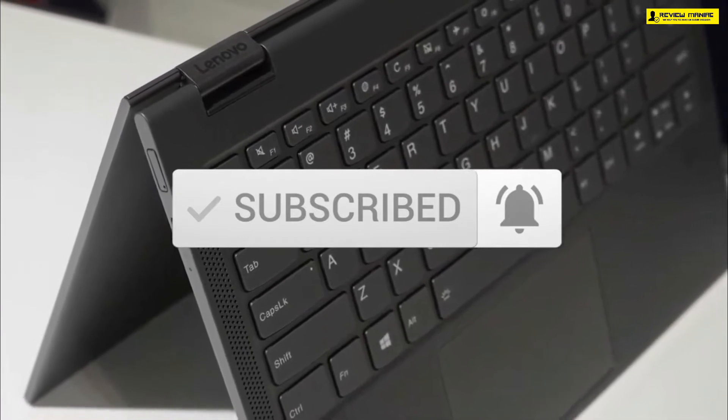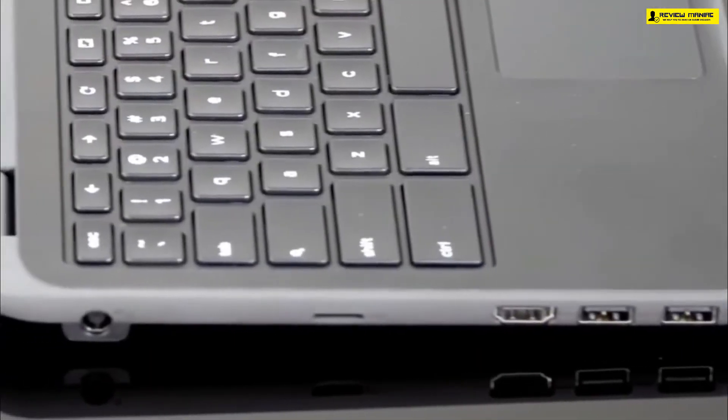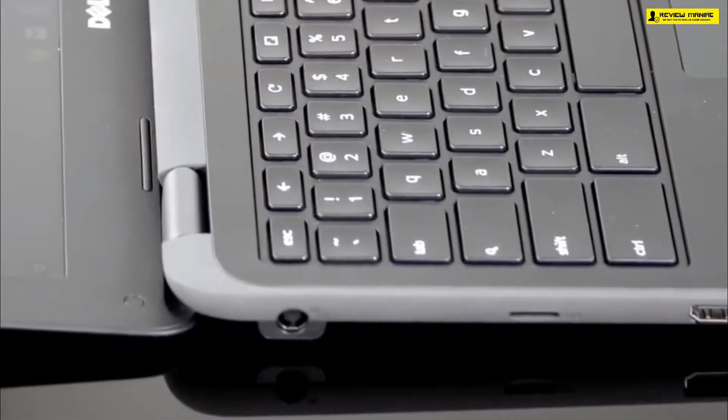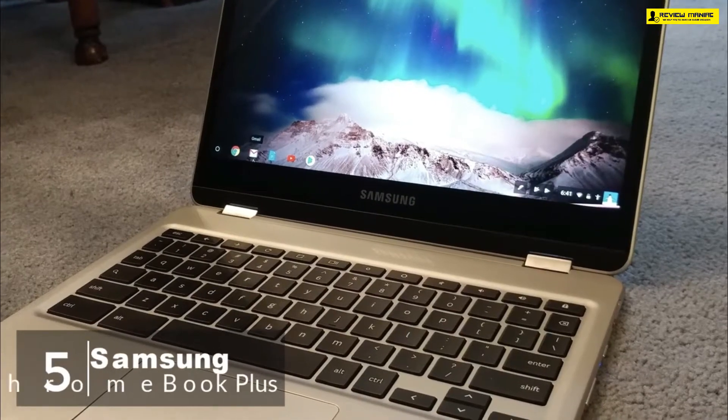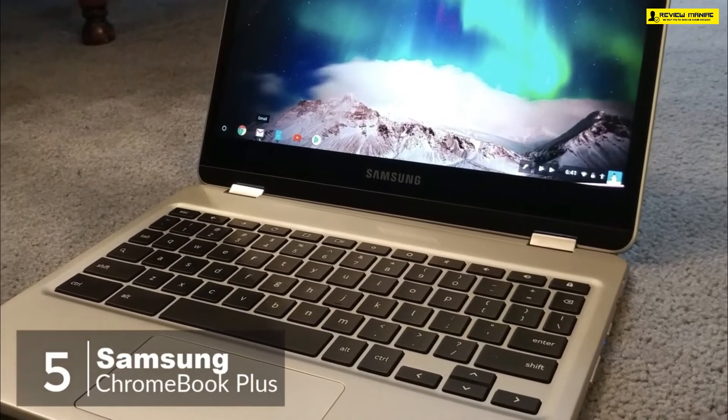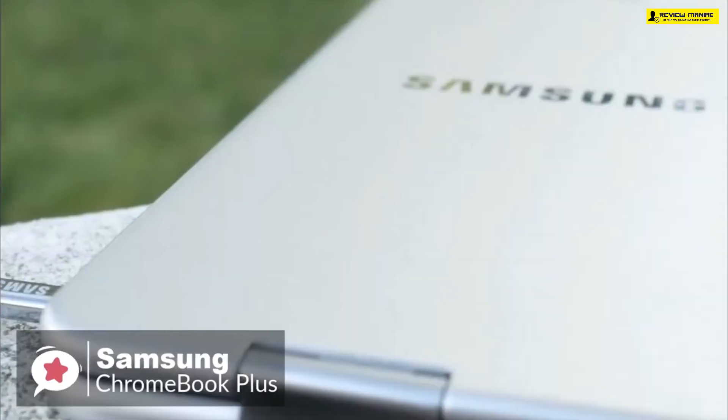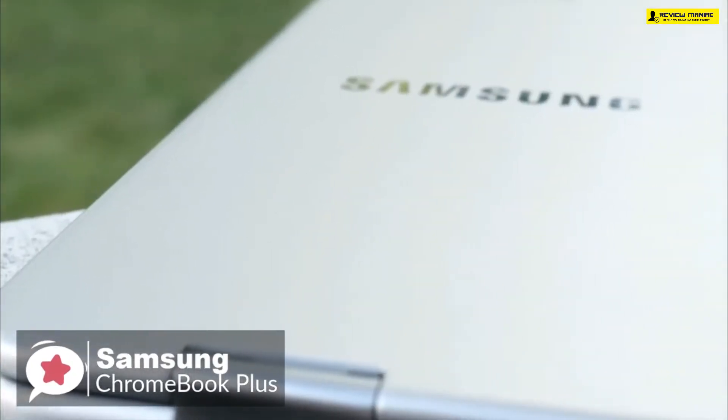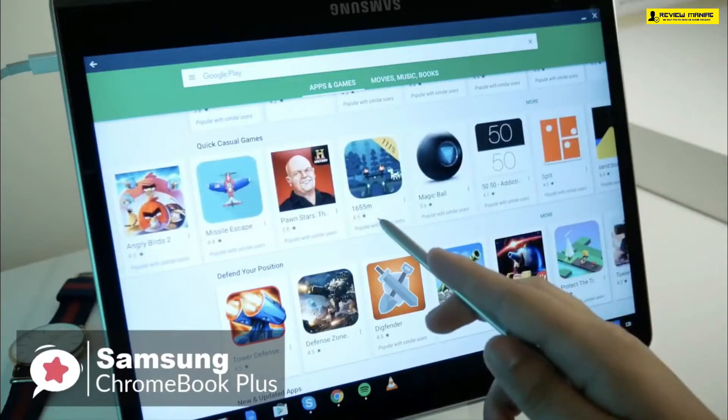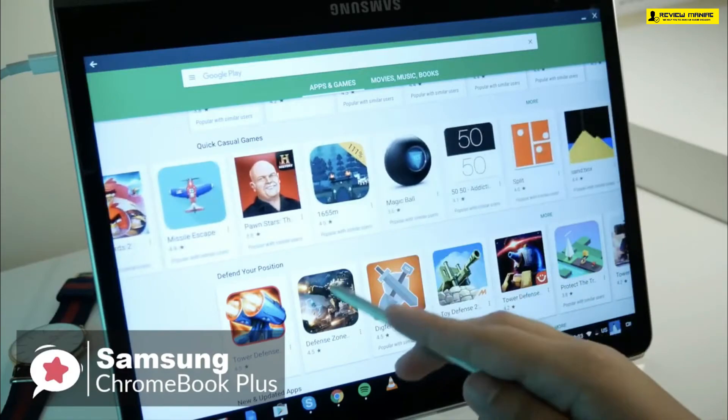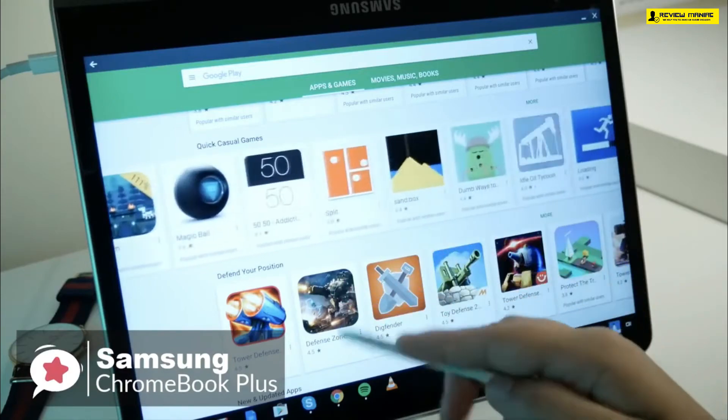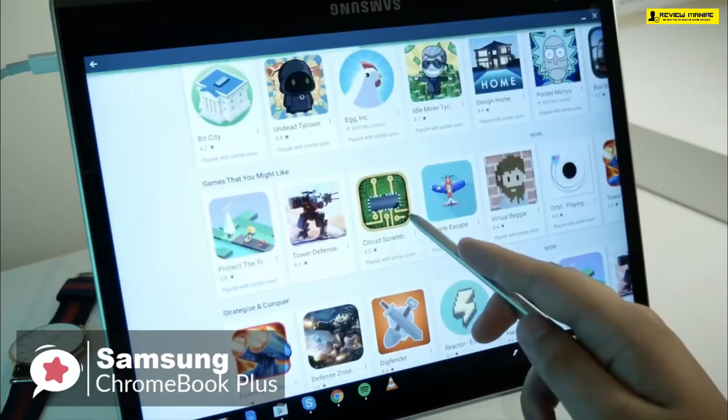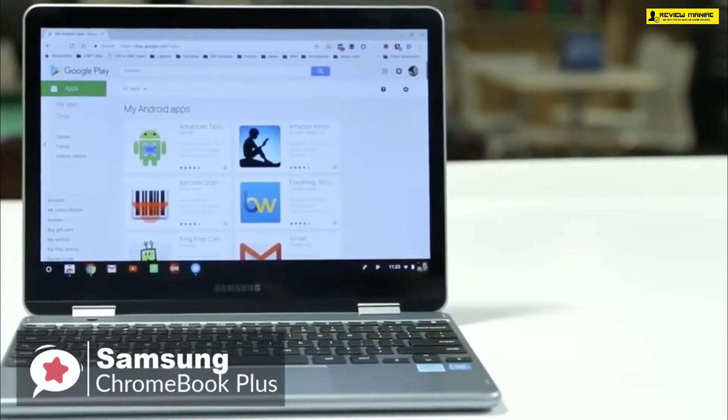At number five is the Samsung Chromebook Plus. Multitasking is becoming a way of life and the Samsung Chromebook Plus will help keep you on top of it. You can play games while you're editing work, watching a video, or searching the web.